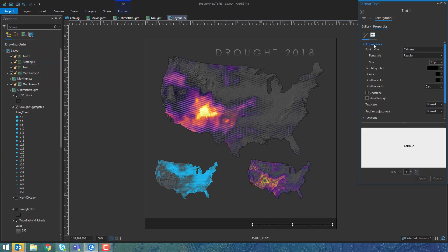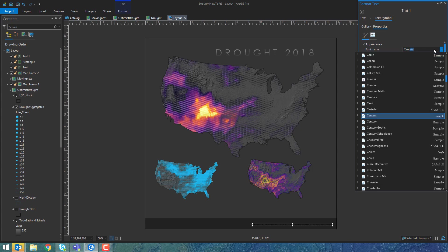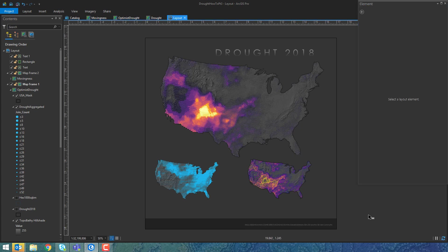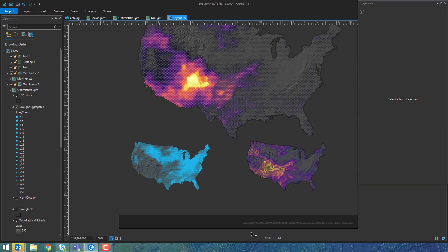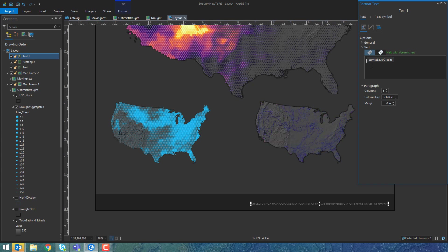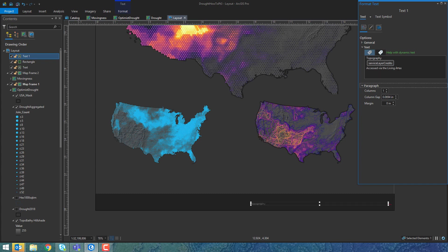I'll drag the credits to the top so you can actually see them and give them the same style — a solid medium gray Century Gothic. This acknowledges all the data providers who contributed to the topo-bathy base map we styled in a previous video. Now that it's regular text, I can give it a title like 'Topography,' include the chunk of dynamic text, and add 'accessed via the Living Atlas,' which is where I got it — a cool resource worth checking out.